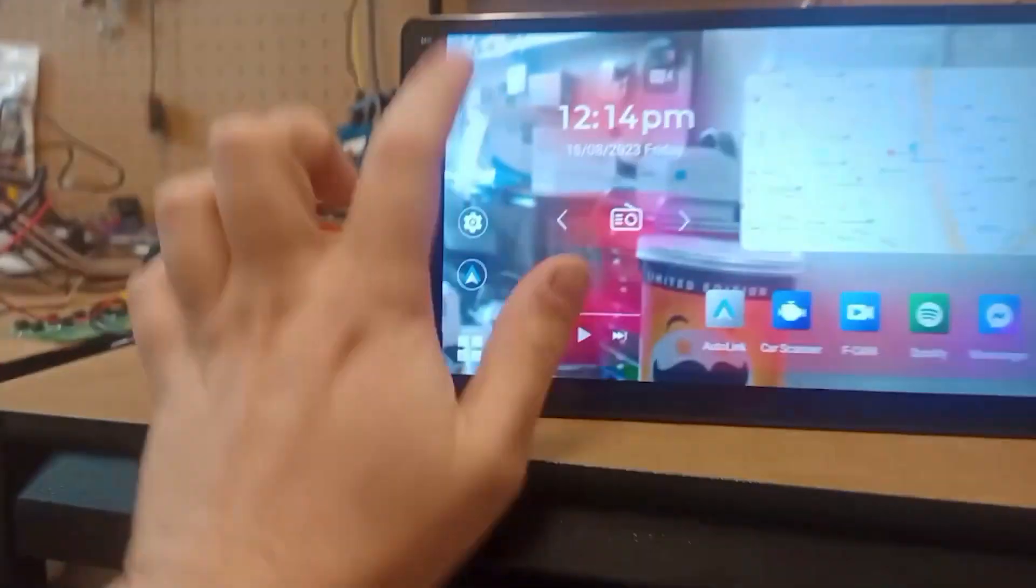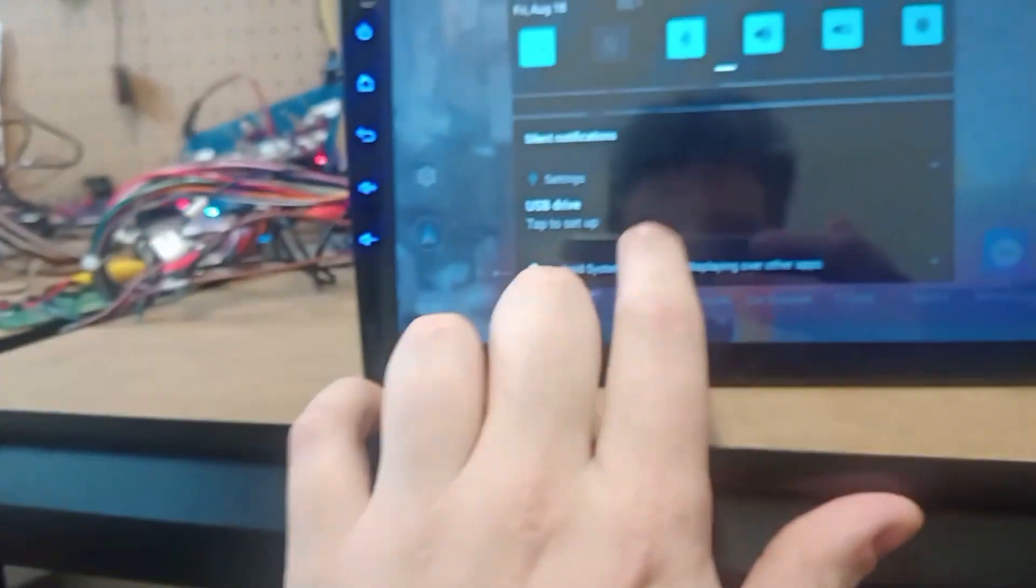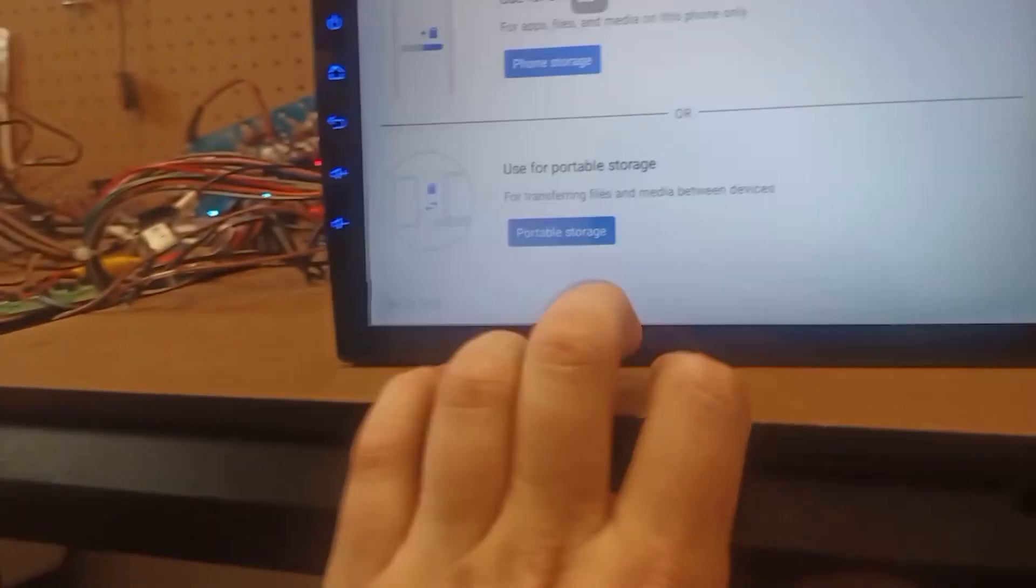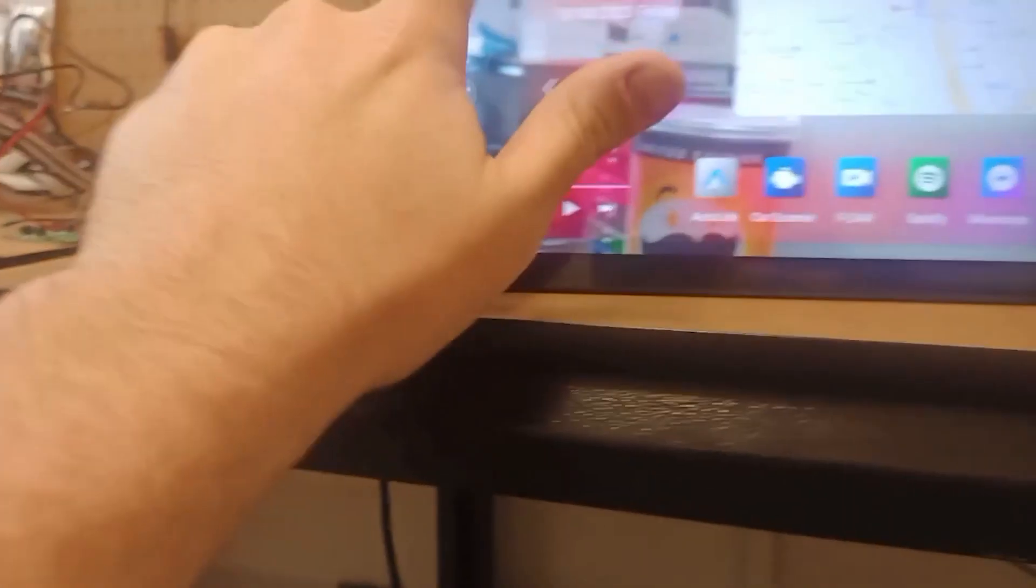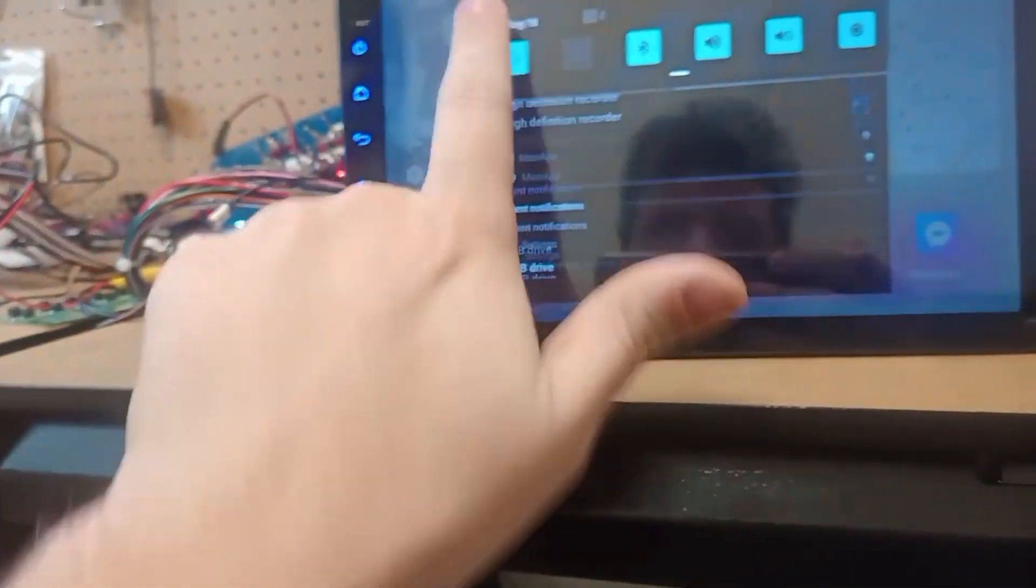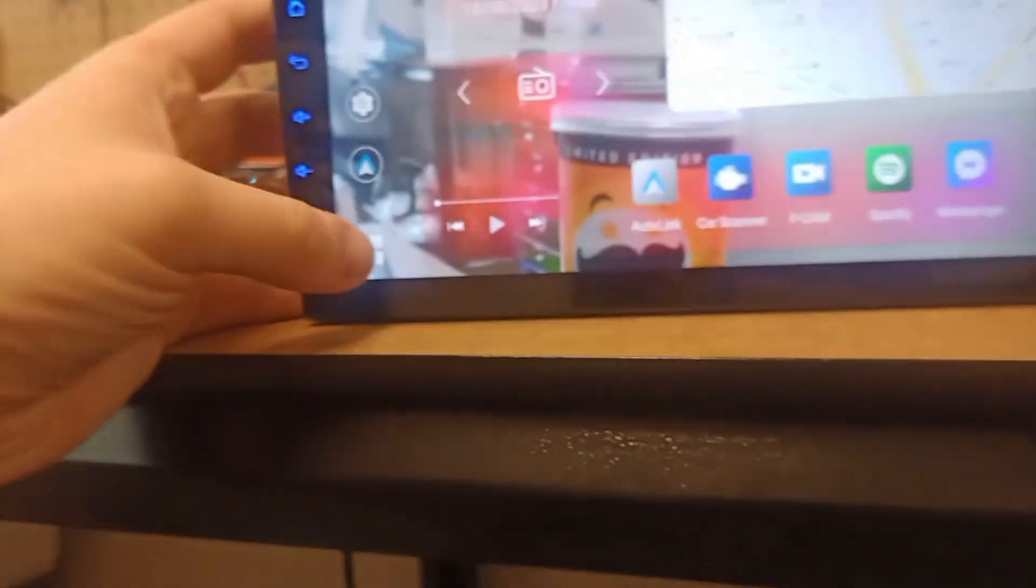And then it'll come up here on the screen - it'll ask you to go to USB. Go there, portal storage, done. So close that down, go back to USB Drive, file manager.